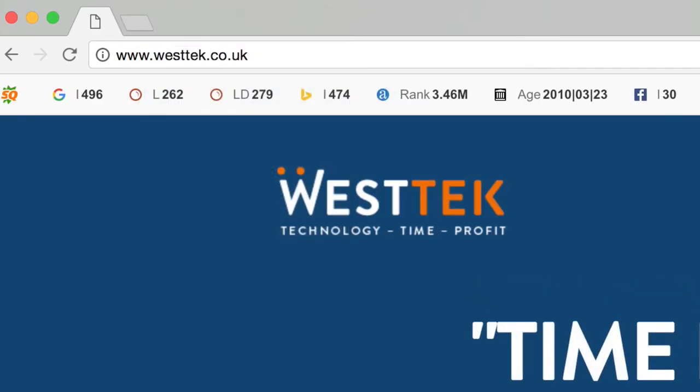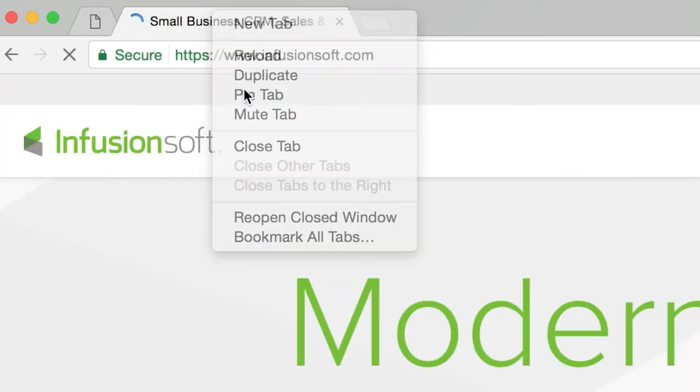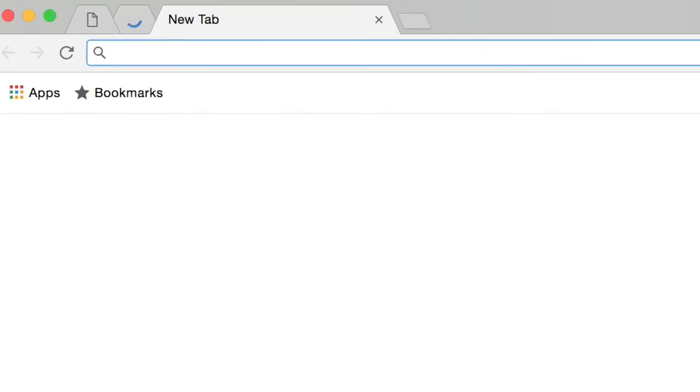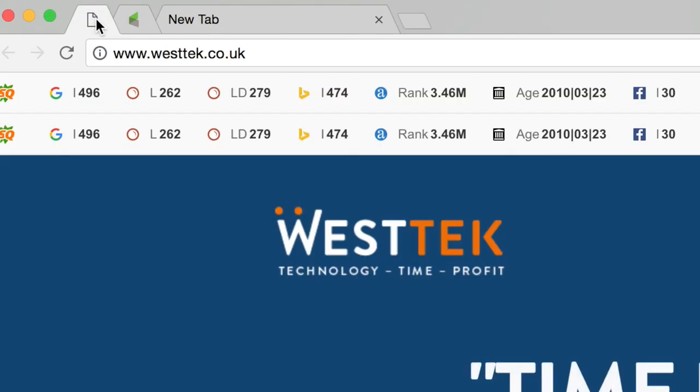When I now close my web browser down and reopen it, all six tabs open automatically, saving me so much time every day.